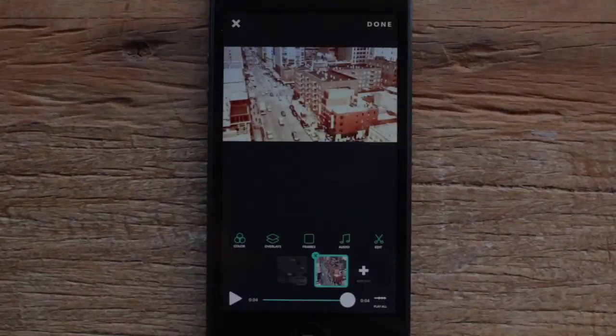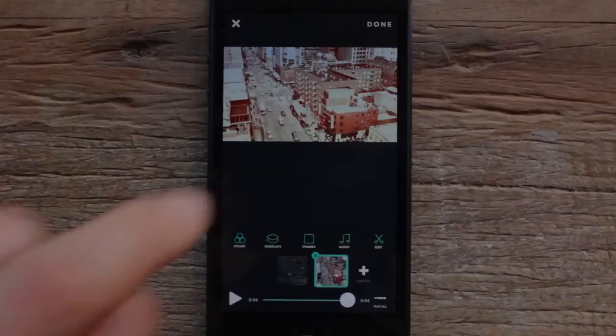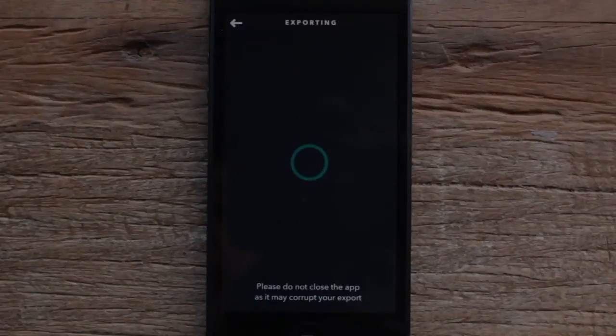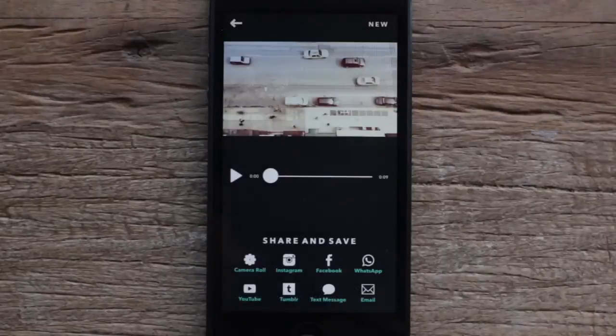All right, great — that's looking good. The last step is to hit the done button. That's gonna go ahead and export it, and we can save it, share it, whatever we like.